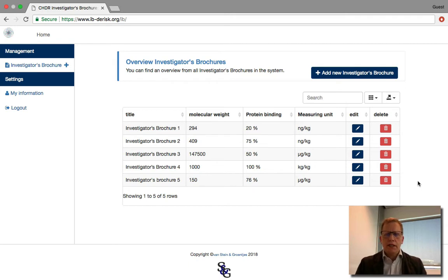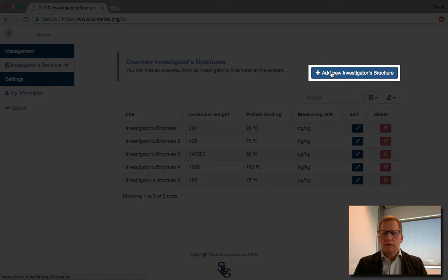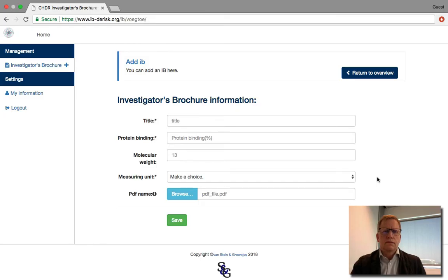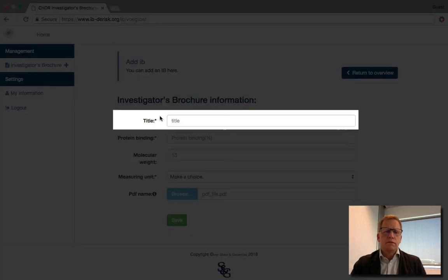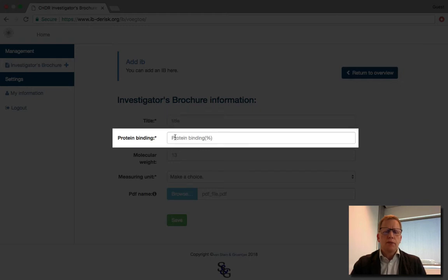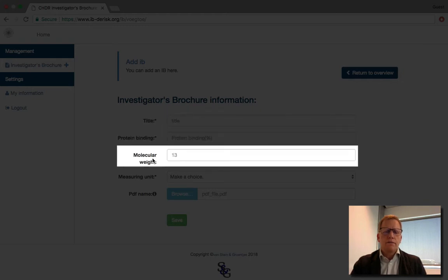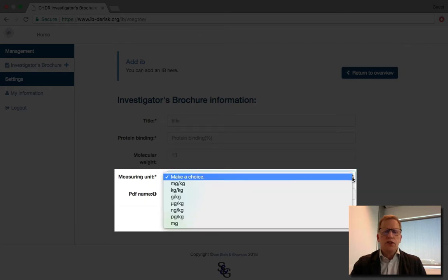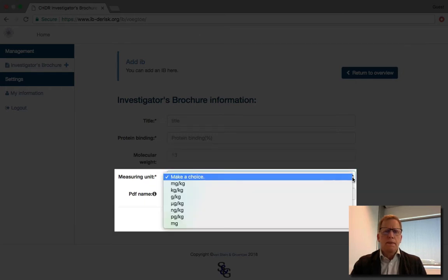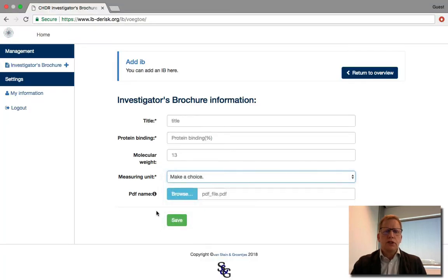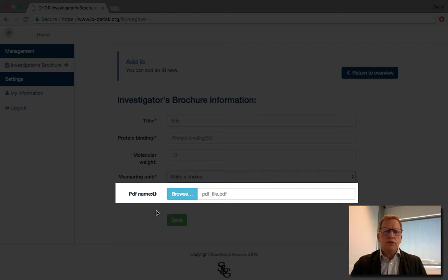To add a new IB, press this button. This form provides you the option to fill in the general information of your IB. So you fill in the title, the protein binding and percentage, the molecular weight, and the measuring unit where you can choose from a drop-down menu and choose the appropriate unit. Finally, there is the option to add a PDF of the IB, making it easier to refer to the related IB. Then press save.